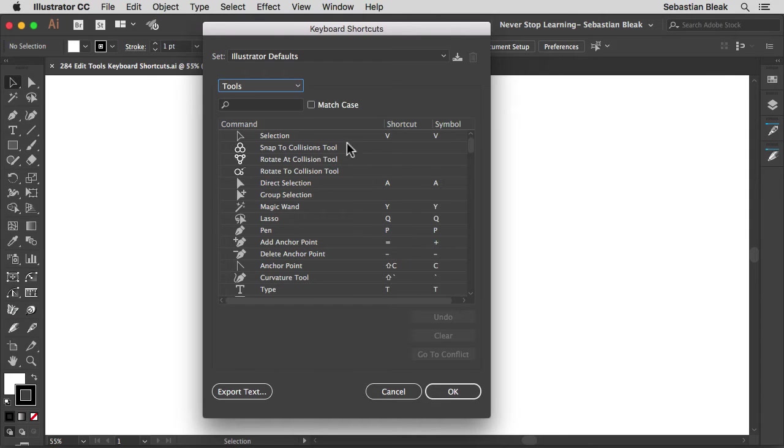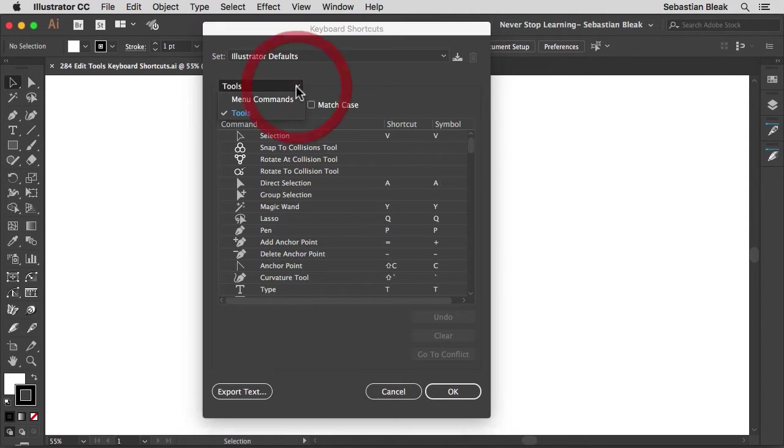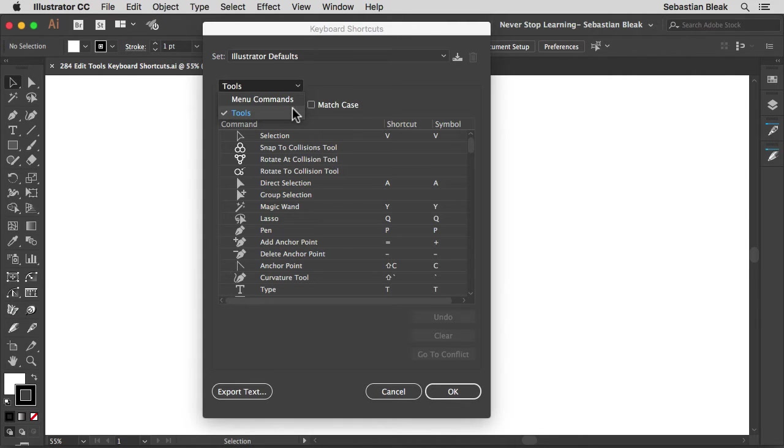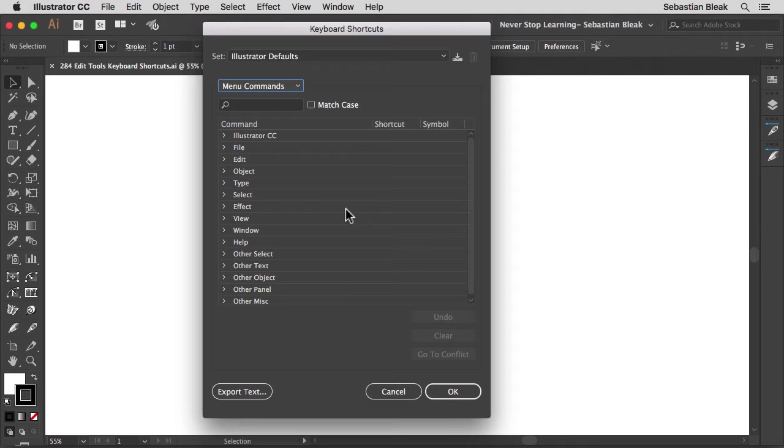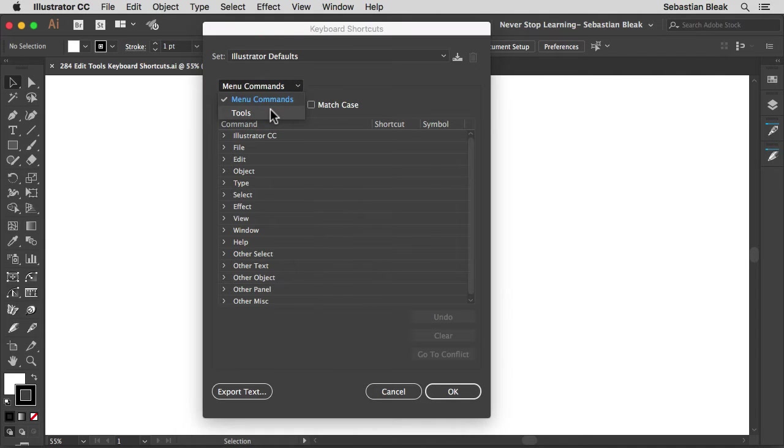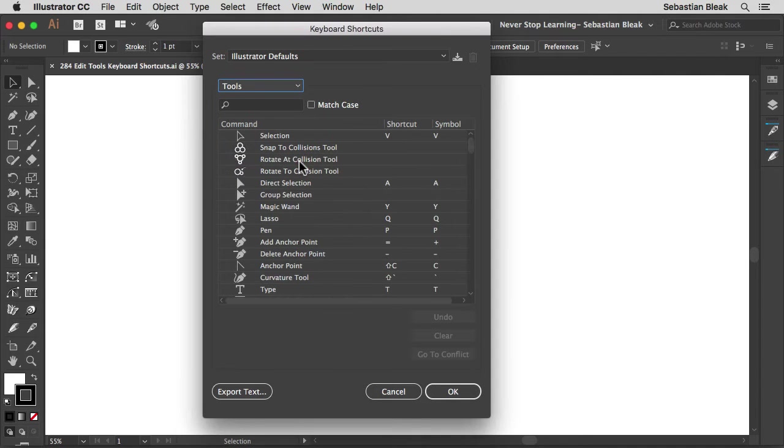So next we're moving on to this drop down menu. If I click on this you have two different options. Currently it's set to tools and that's what this video is about. But you could also switch over to menu commands. Now if you want me to cover the menu commands in a separate video please let me know in the comments. For now I'm going to stick with tools.